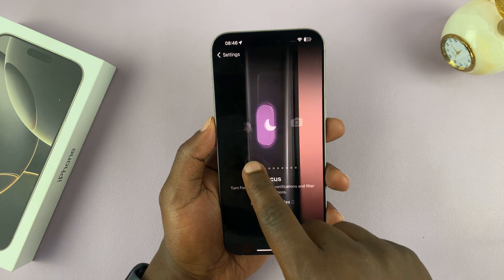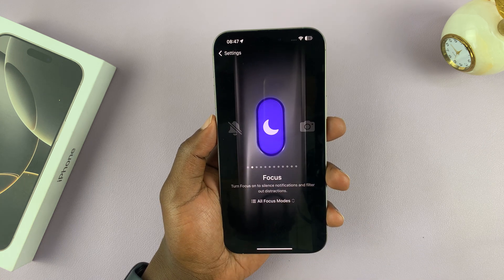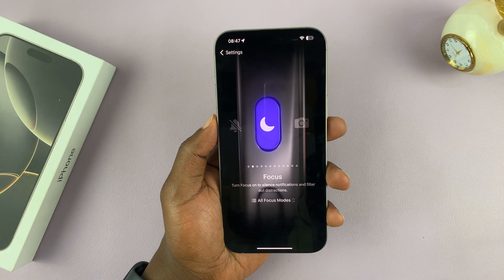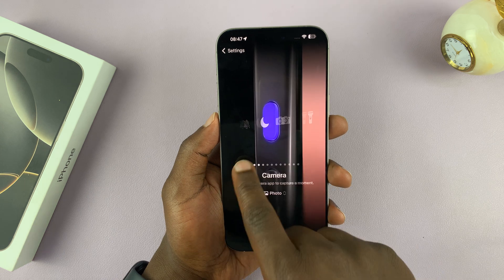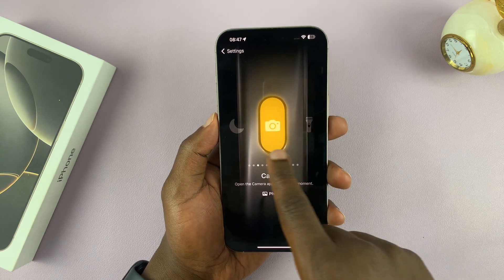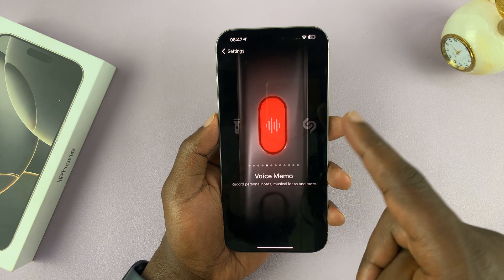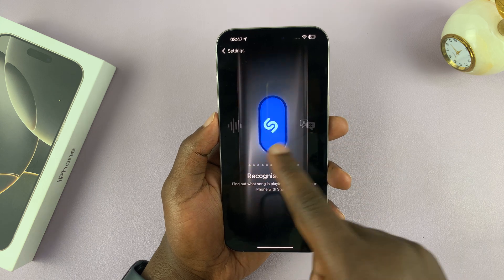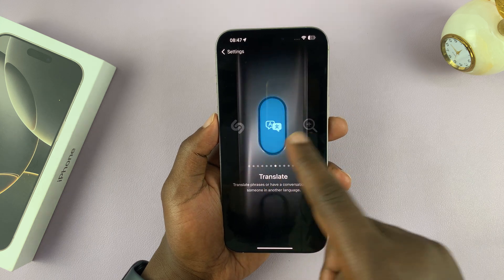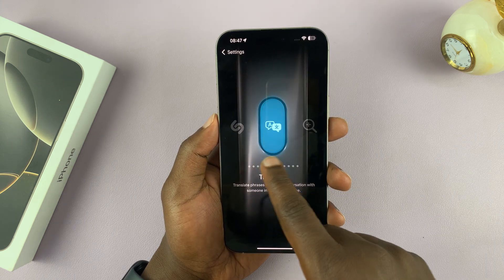If you scroll, you'll see other options. For instance, you can use it for Focus modes, camera, torch, voice memos, Shazam — whatever you want really.